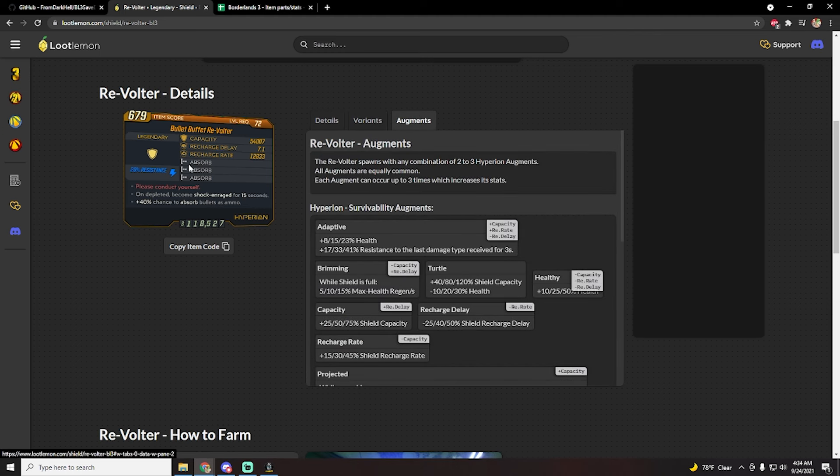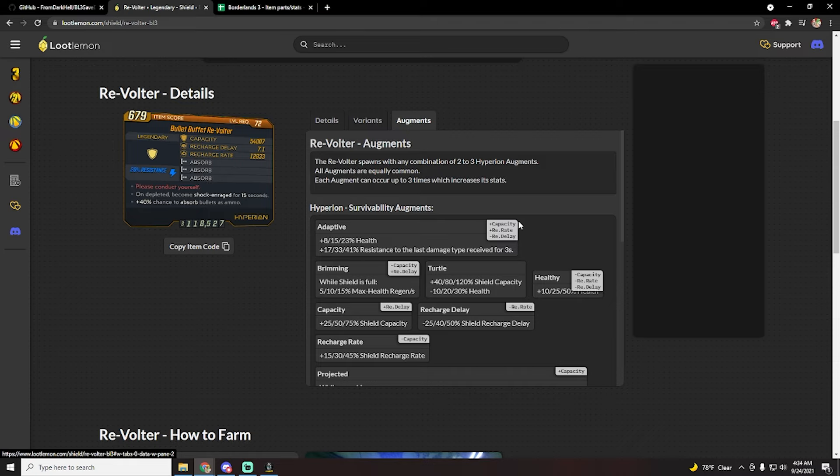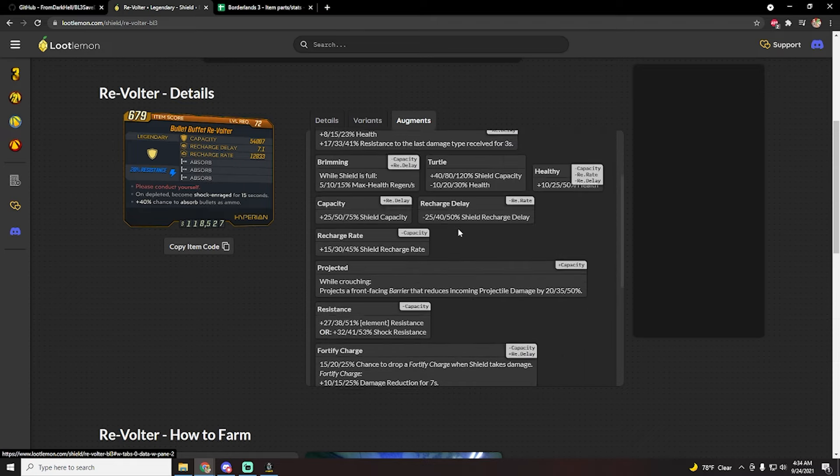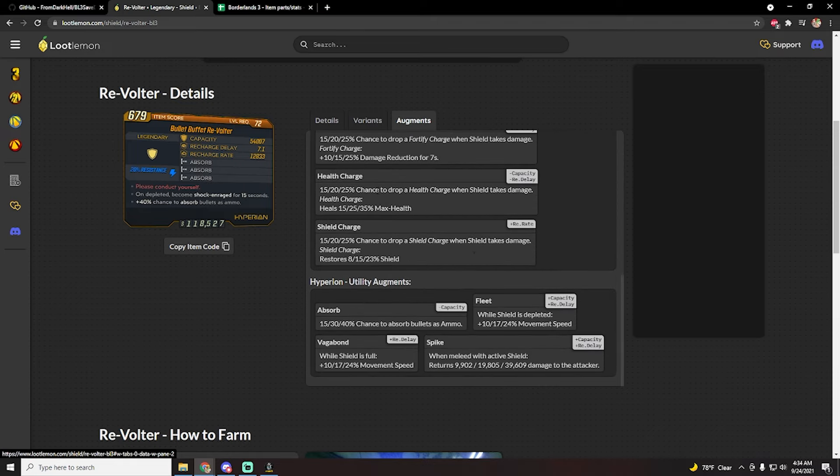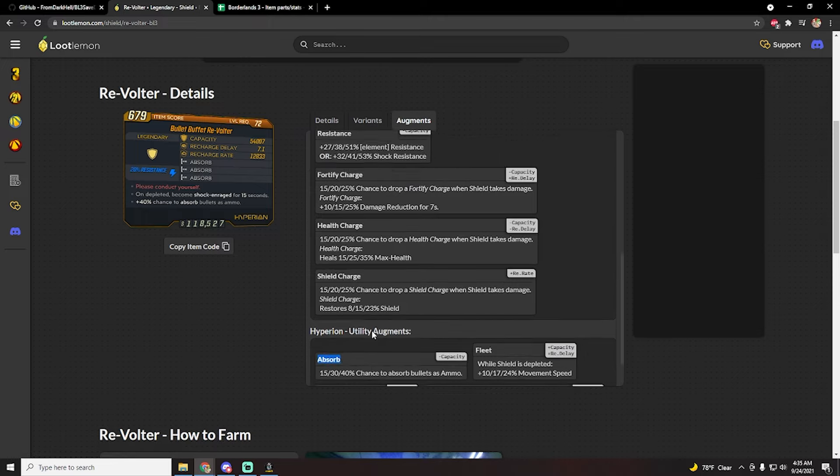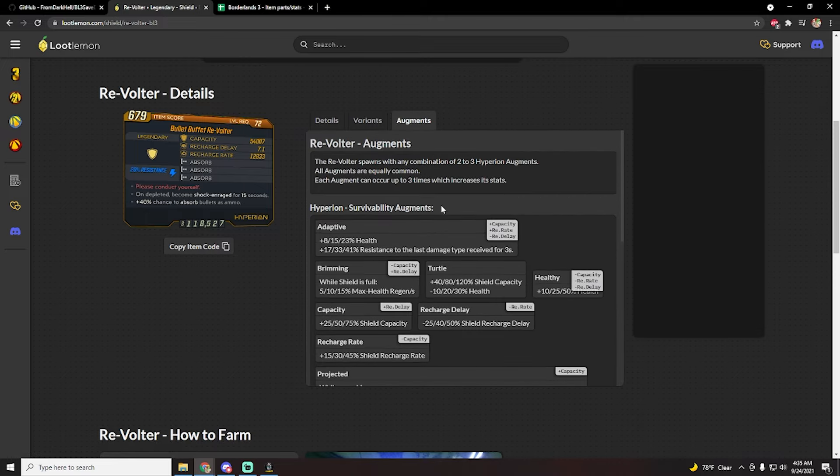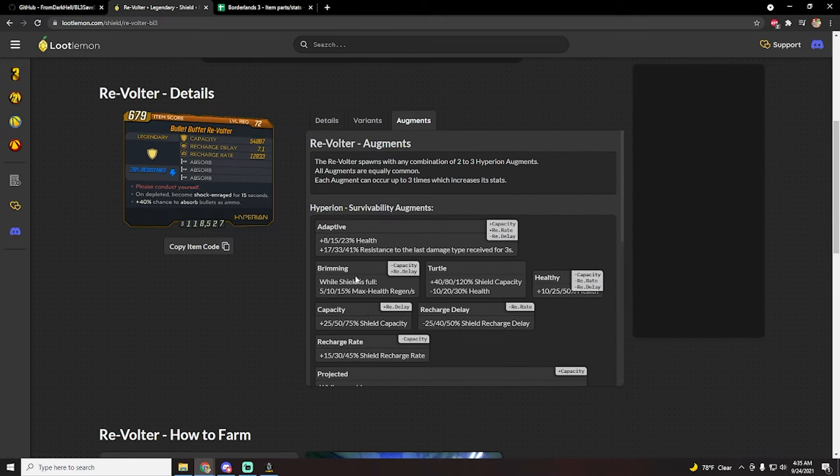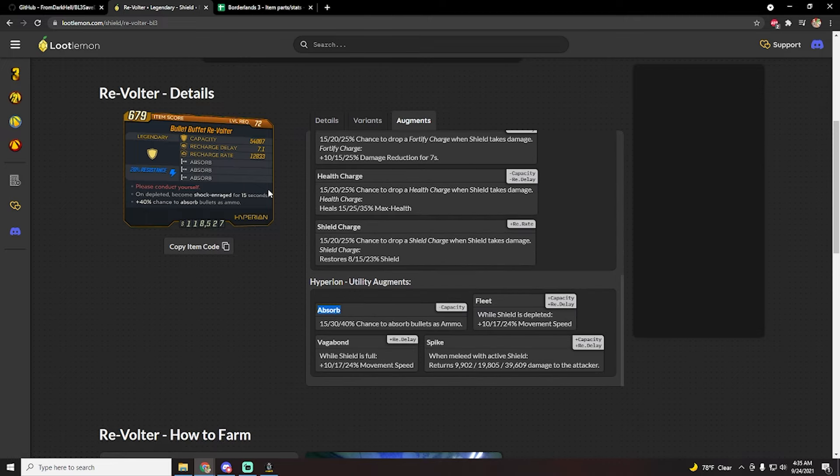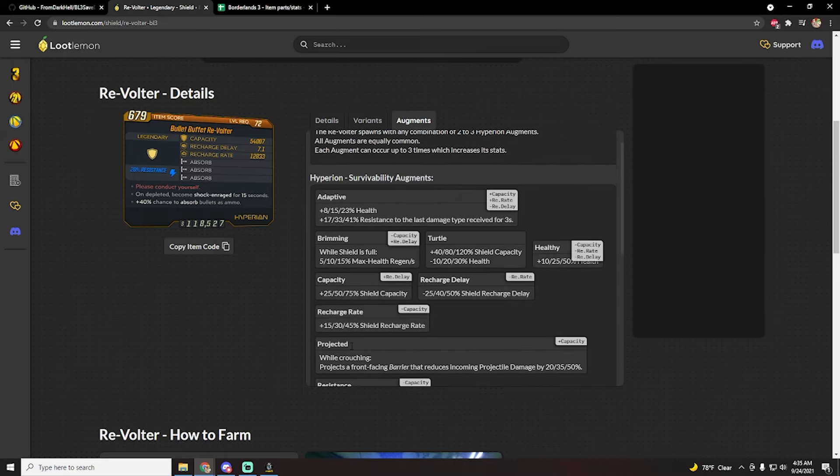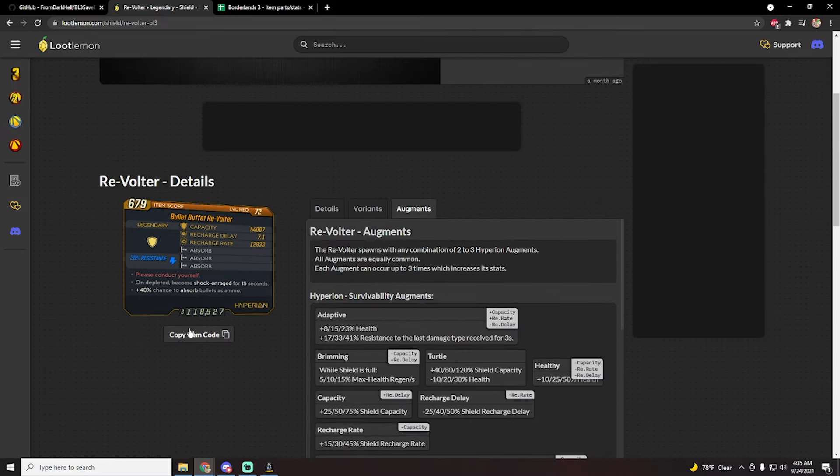And if you come over here to the augments tab, this is basically what you see here: absorb, absorb, absorb. These are those parts, so you can see here what each one does and what it is called. So you can kind of custom pick the ones that you actually want and make your dream revolter shield.